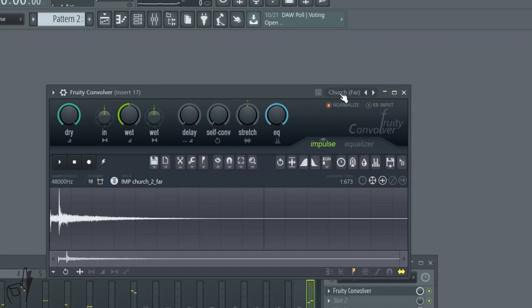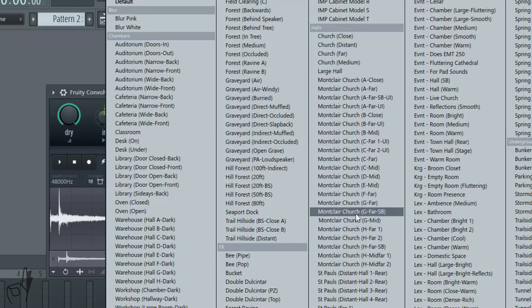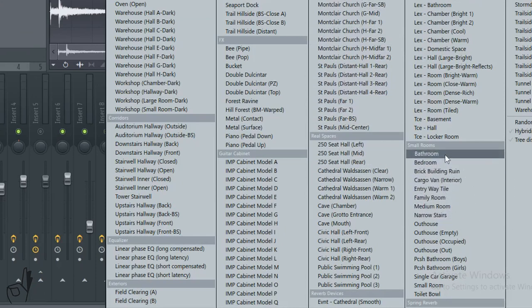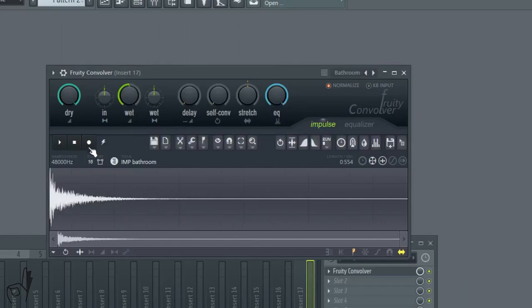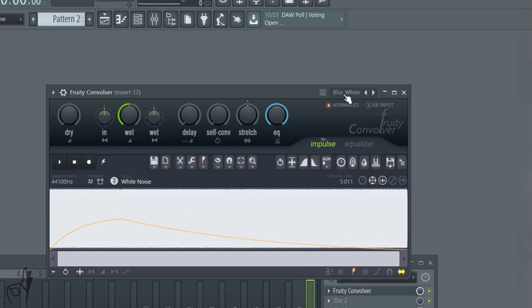So that sounds a little bit more far, as you can see the preset is called church far, whereas if we select something like bathroom, it's going to sound a lot less reverby compared to our previous selection. So what we're doing when we select the blur white preset is we're basically using a wall of white noise as the reverb profile.